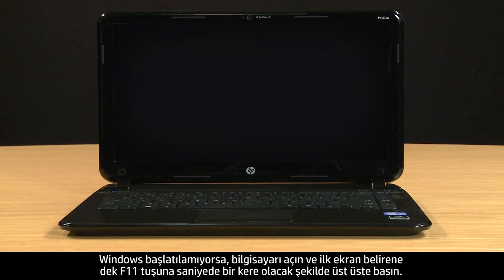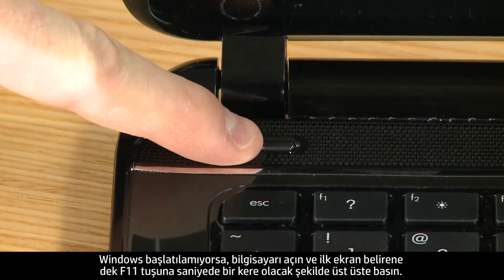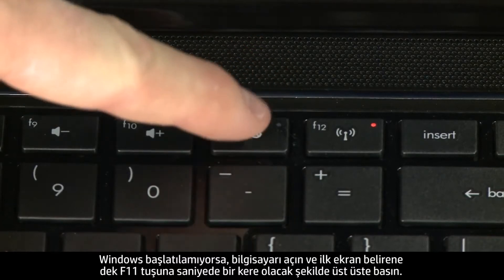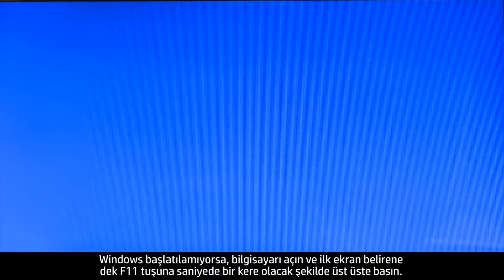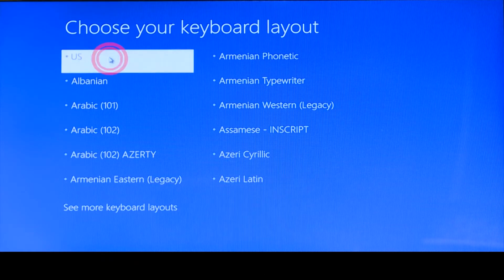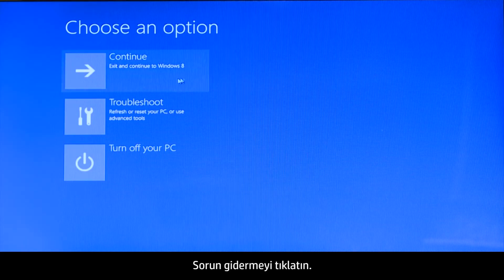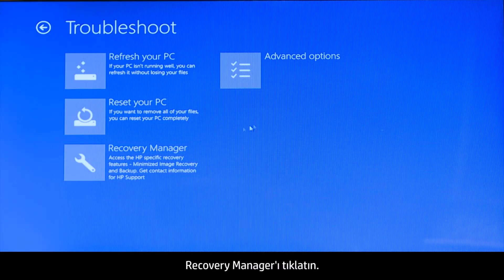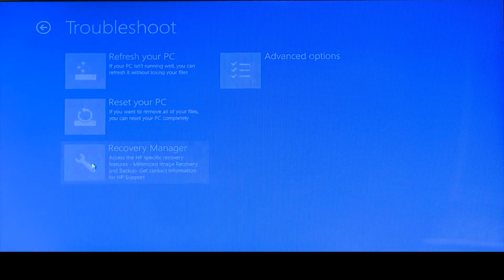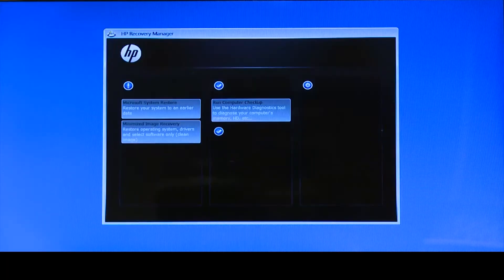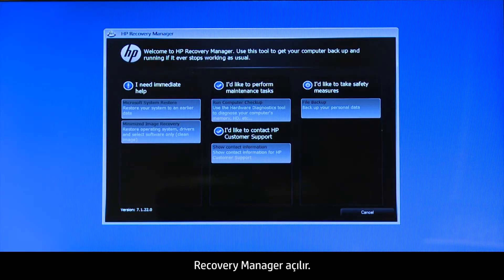If Windows cannot start, turn on the computer and repeatedly press the F11 key about once every second until the first screen appears. When your computer restarts, click to select the keyboard layout. Click Troubleshoot. Click Recovery Manager. Click Windows 8. The Recovery Manager opens.